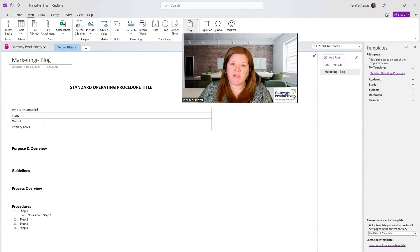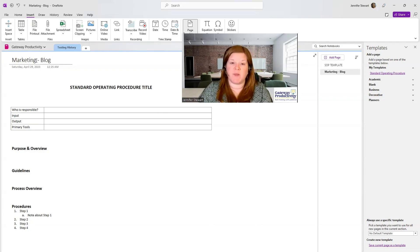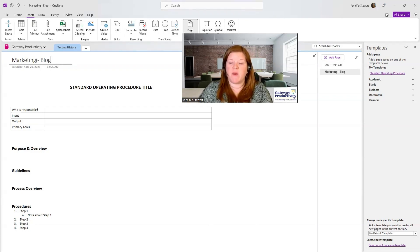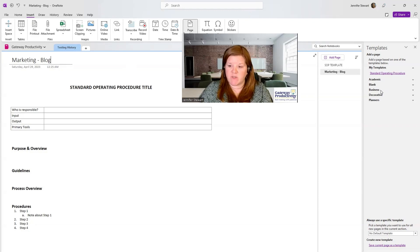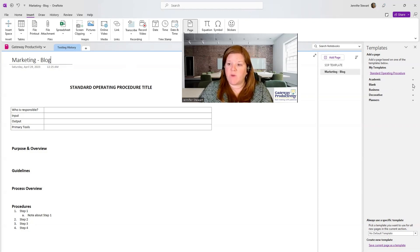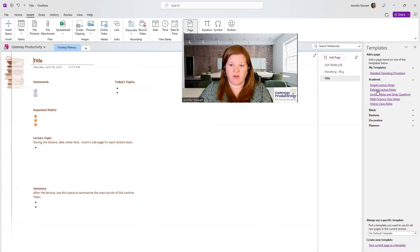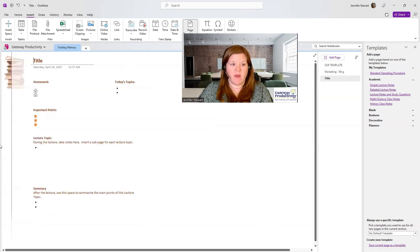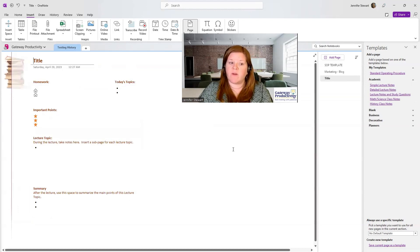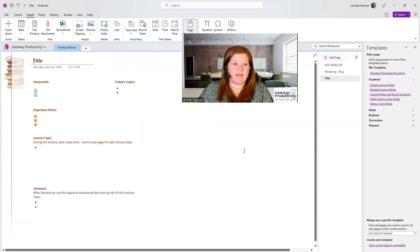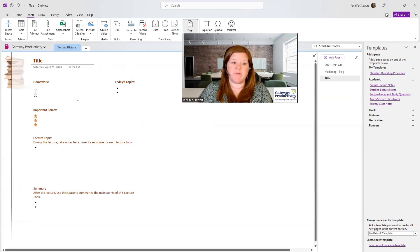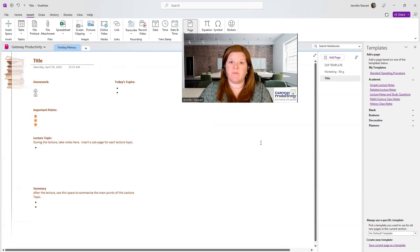Now we'll look at inserting some of the existing templates that OneNote already has. Those are in these other sections beyond the My Templates. And we can choose to do an academic one that is detailed lecture notes. And you can see it's already built out, and it gives you an idea of if you're listening to a lecture, different things that you can keep track of.